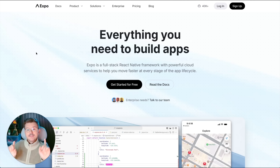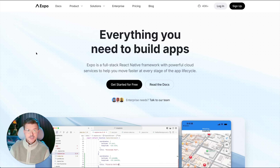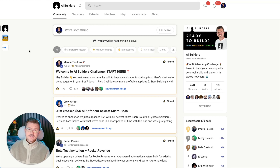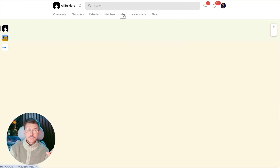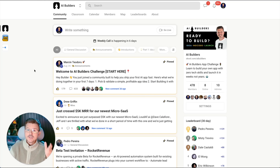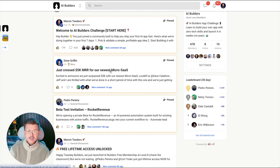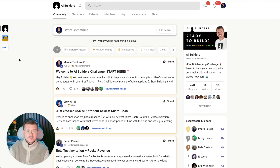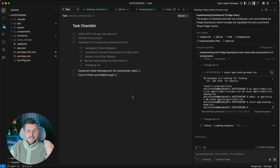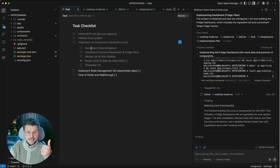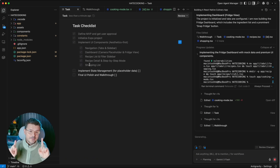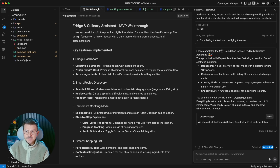Expo will build a full-stack framework for us to submit to the app store. Here's what the dashboard looks like — you just need to set up an account. I also run a community called AI Builders with 478 members vibe coding from 52 countries — people launching products and founders crossing $5,000 MRR. Back to the build: it's going through the checklist with one prompt — built the navigation, the dashboard, recipe details, and the shopping list.